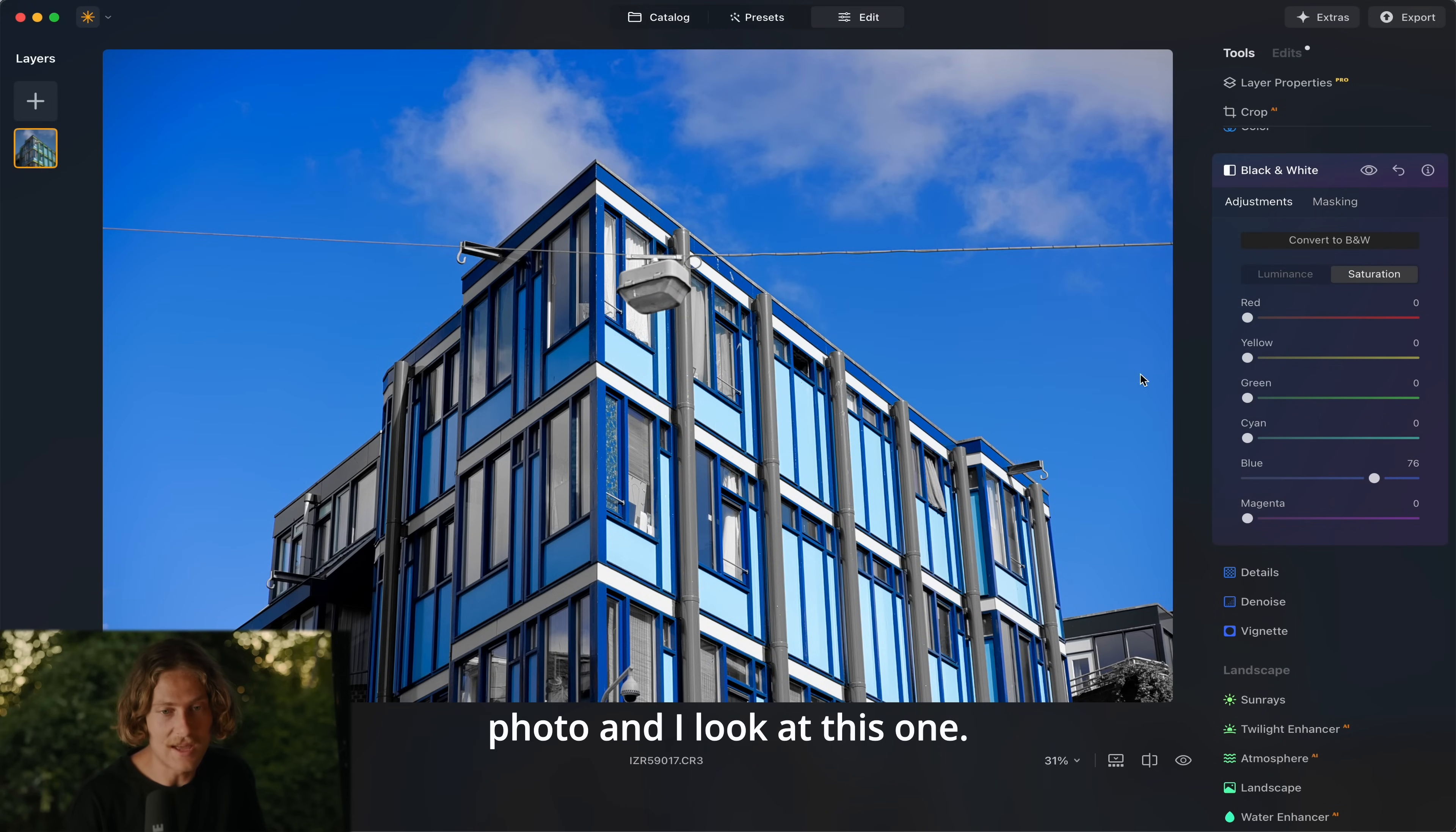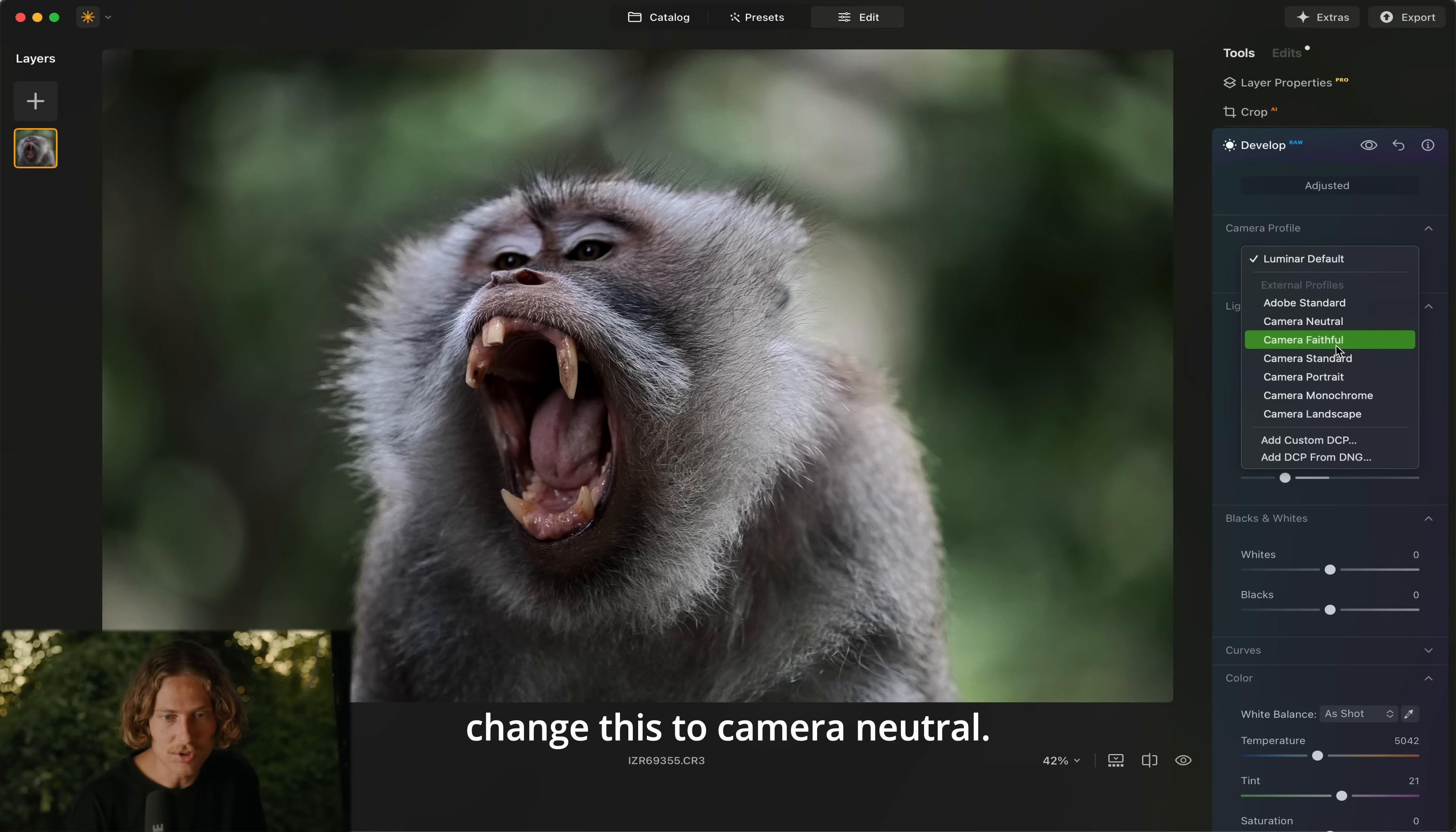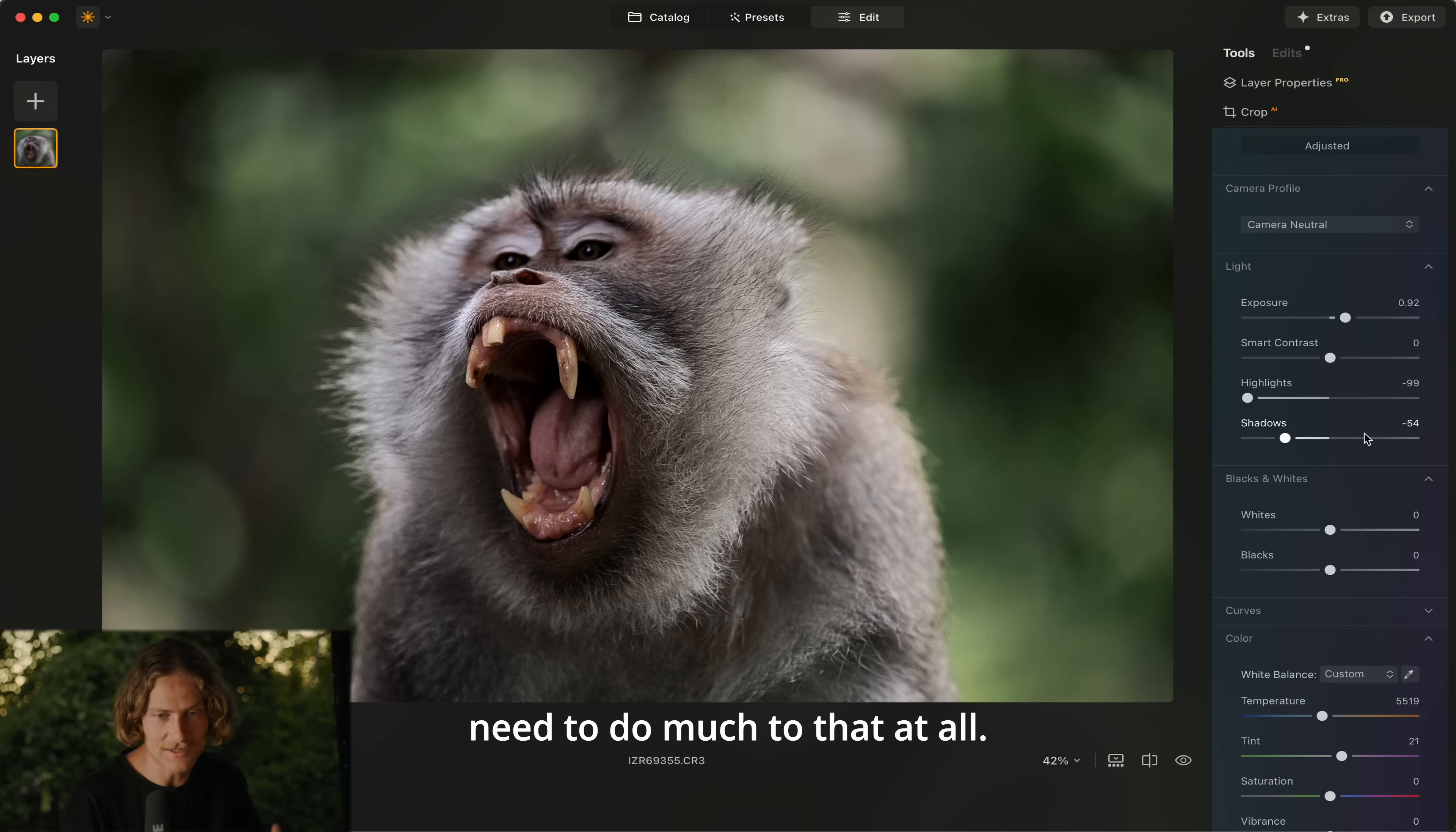This one was taken in Bali. Jump across into the edit page, we'll hit our auto adjust. Again we're going to change this to camera neutral. This is looking really sharp, super crisp here. I'm really liking this image. I think if anything I'm going to bring our warmth up a touch. Otherwise though I'm really liking what the auto adjust has done there. I honestly don't think I need to do much to that at all.